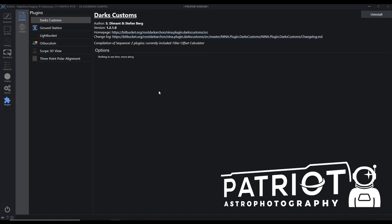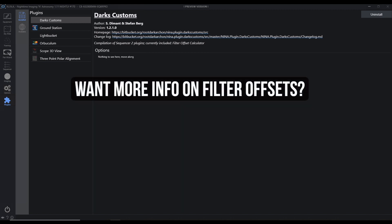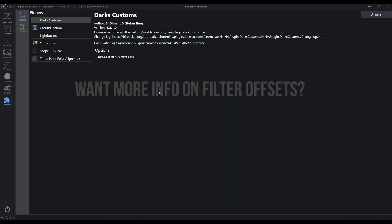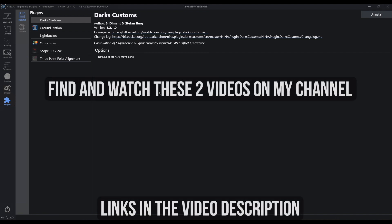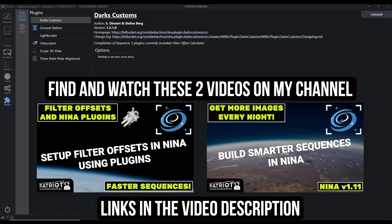If you recall, this is the plugin we use to run our offset calculations for filters so that we don't have to run autofocuses all night long. We can just use those offset calculations to adjust our focus parameters in real time as we switch between filters. This saves us a ton of time throughout the evening.